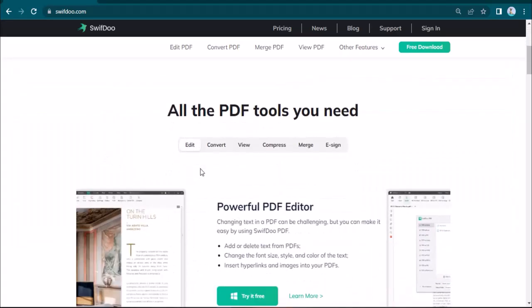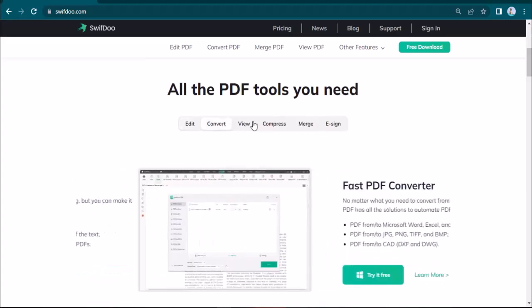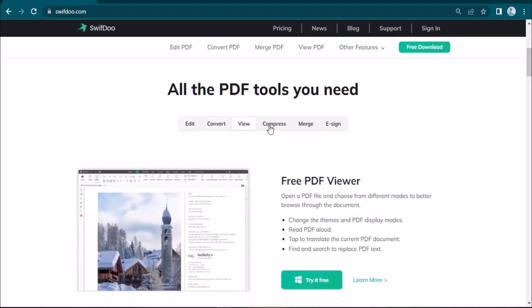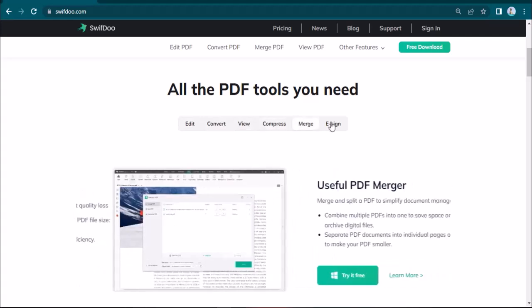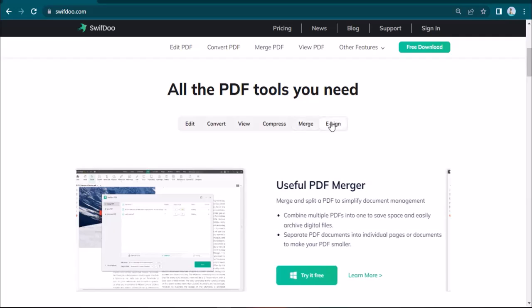By using this, you can edit your PDF, convert your PDF, view your PDF, compress your PDF, merge your PDF, or you can sign and share it with your colleagues.